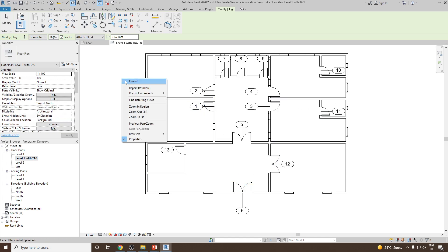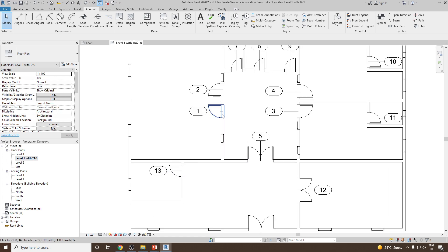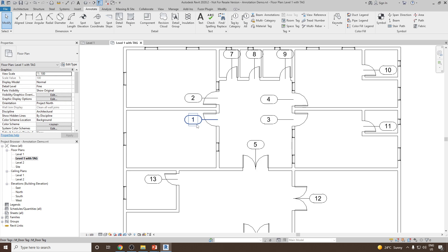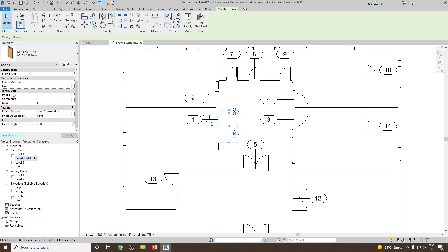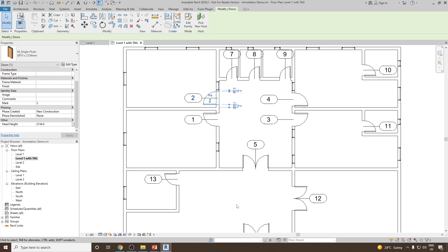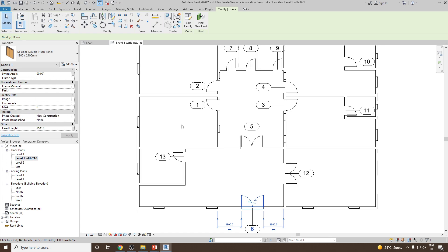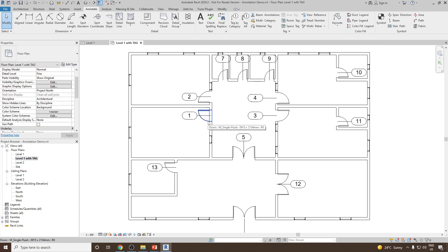Now let's cancel this, and see what information we are going to get out of these tags. Right now, one thing you are going to notice is it's showing something called number 1. So let's select this door and see what does this number correspond to. We can select the door and then go to Properties, scroll down, and see our identity data — that is called Mark 1. Similarly, we can select the second door and see Mark 2, and we can select another door and see Mark 6. So this marking usually happens in a sequential order. If you add a door for the first time in the project, it will be marked as 1. The second door added will be door number 2. The Mark number will be sequentially added to each door in the order of their placement in the project.